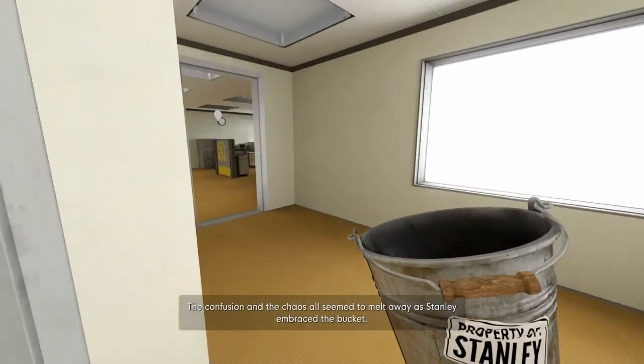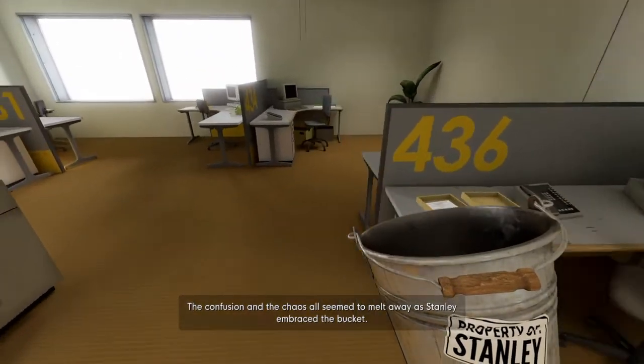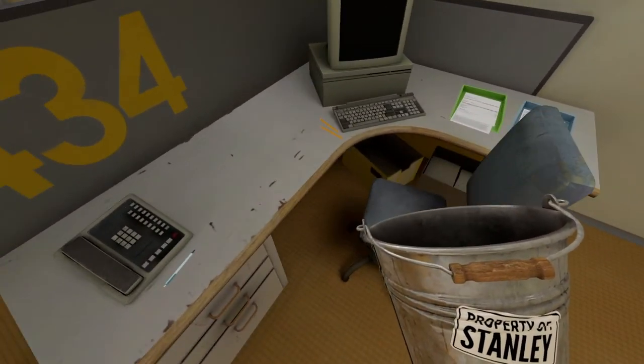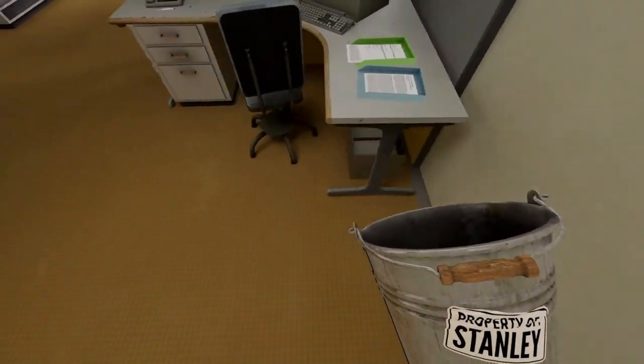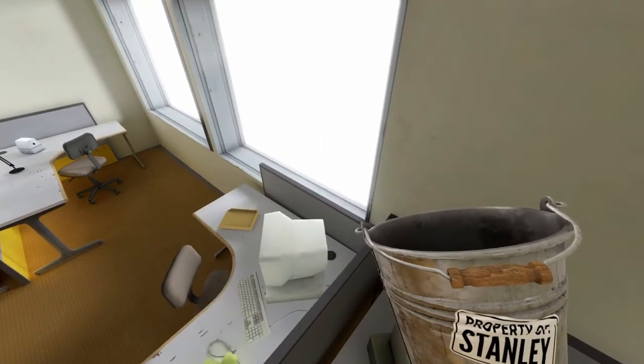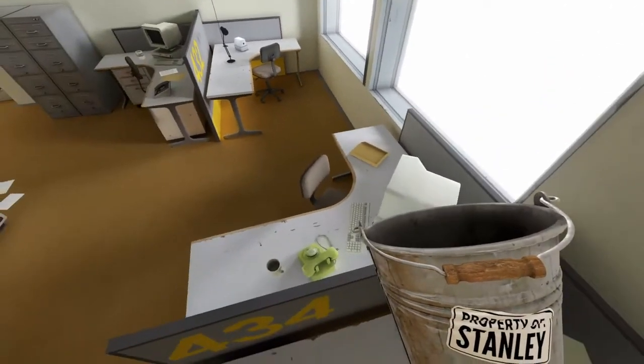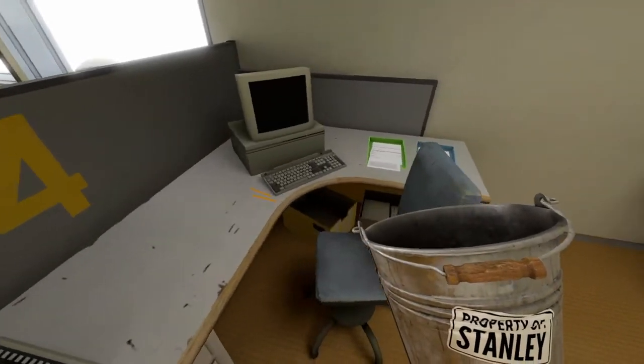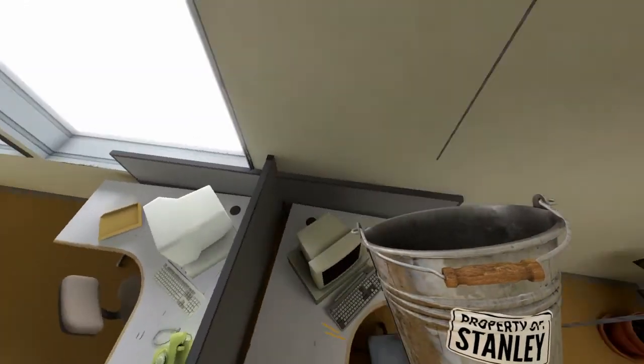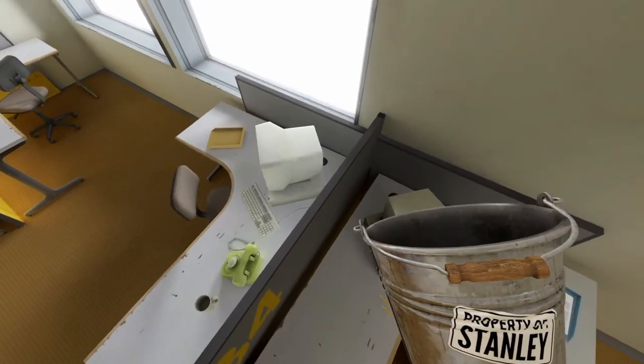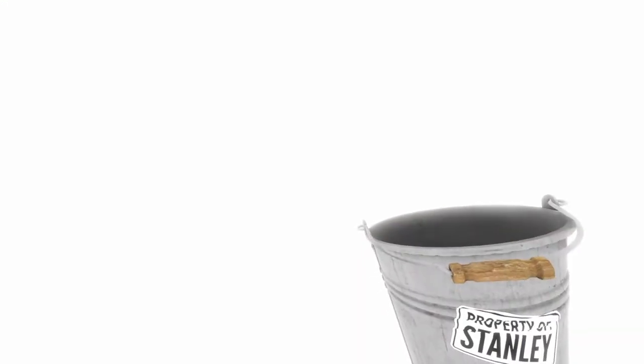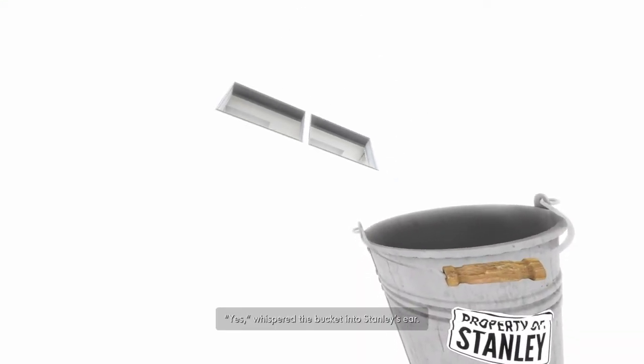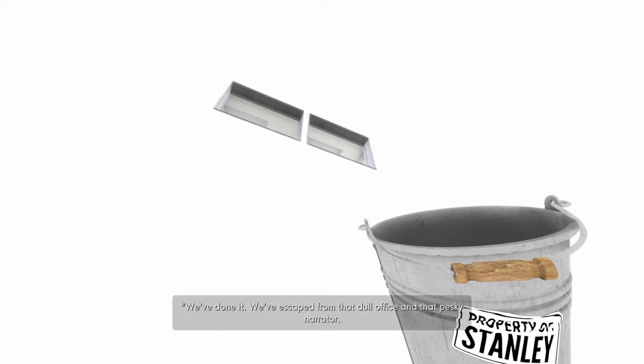The confusion and the chaos all seem to melt away. Now I have to know. Stanley clung the bucket to his cheek. Come on! Could his co-workers really all be gone? Bucket, help me. Bucket, we need to go up. We must go further beyond. Bucket, we must go further. No, Bucket! I need you to help me. Help me fight the system. Bring chaos to the order. Yes, yes, yes! We did it! Whispered the bucket into Stanley's ear. We did it! We've done it. We've escaped from that dull office and that pesky narrator.